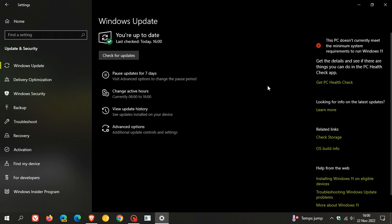And if you are running 20H2, you should have seen that update being pushed out automatically to your device, because for home users and consumer versions of 20H2, that version of Windows 10 reached its end of support a while back.